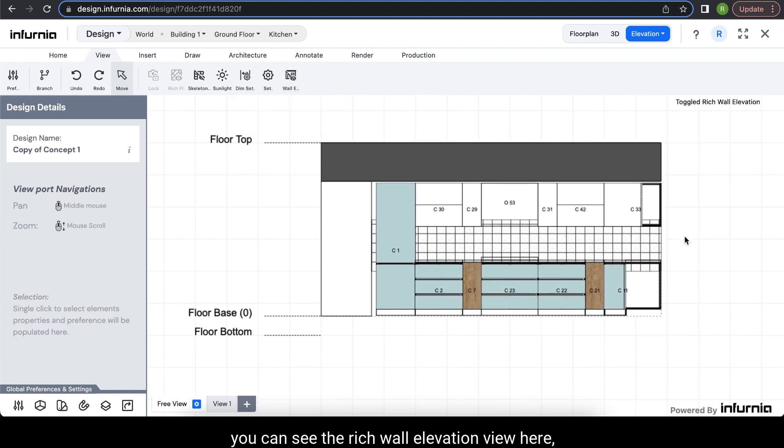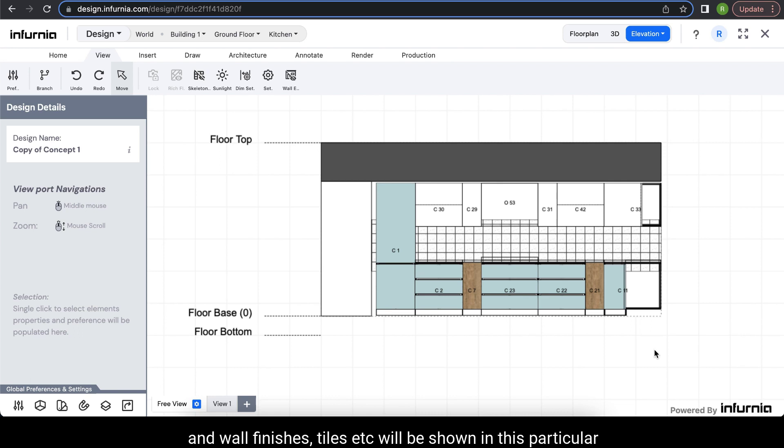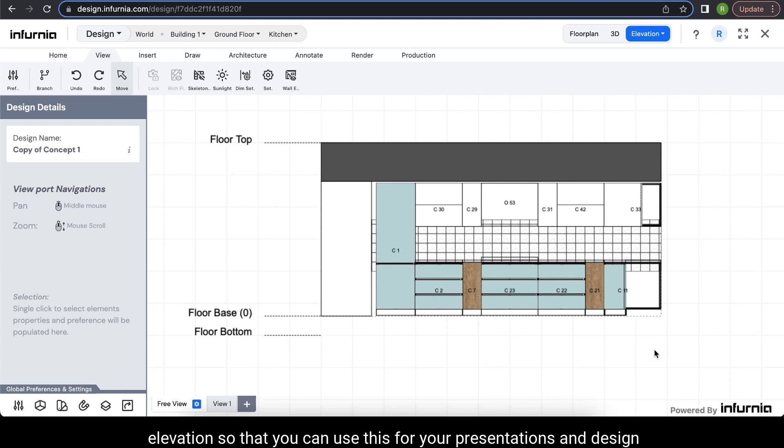This technically means that the materials that have been used in your shutters and wall finishes, tiles, etc., will be shown in this particular elevation so that you can use this for your presentations and design meetings.